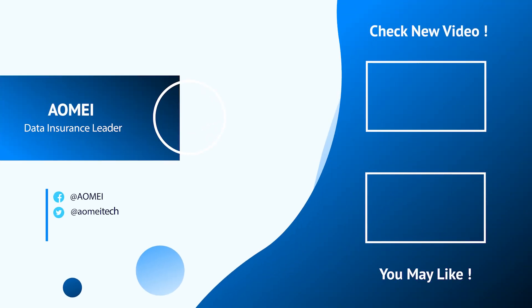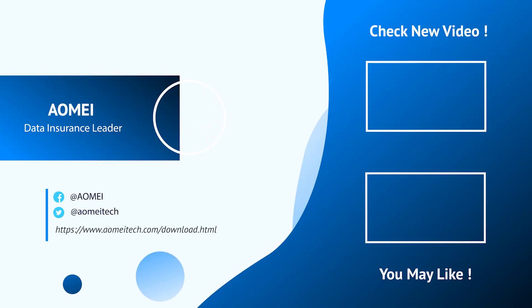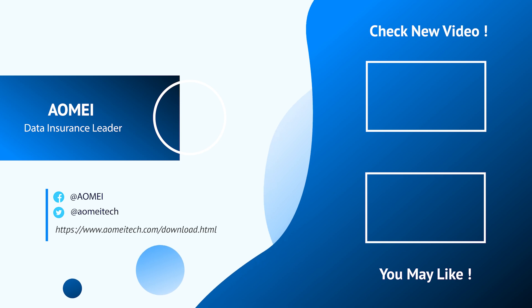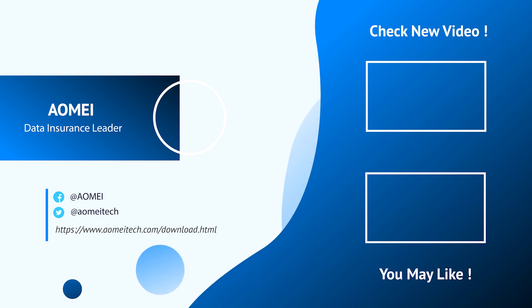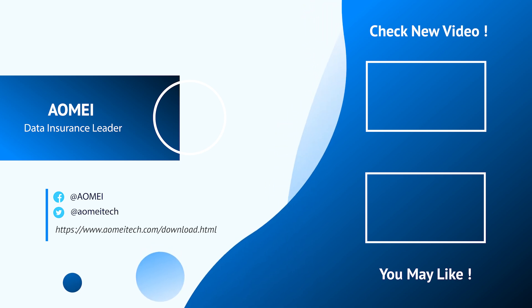Thanks for watching till here. I'll see you in the next two videos. If you have any questions, please leave comments or email us.